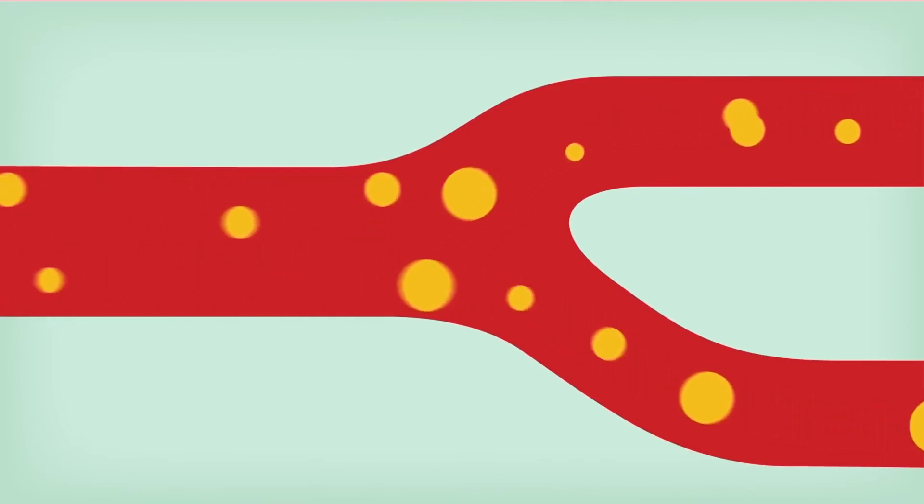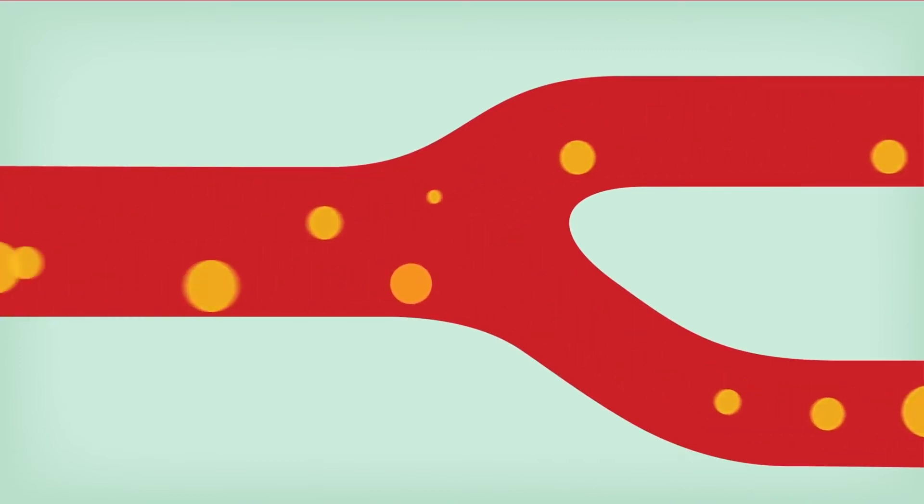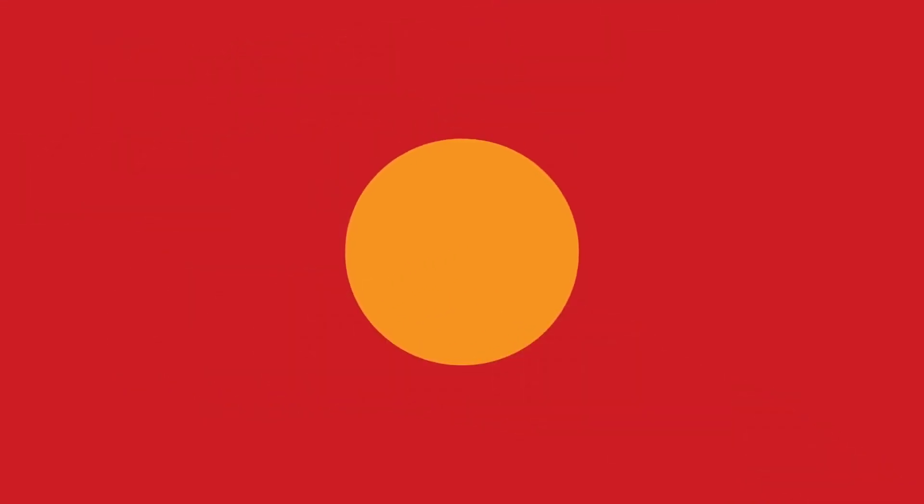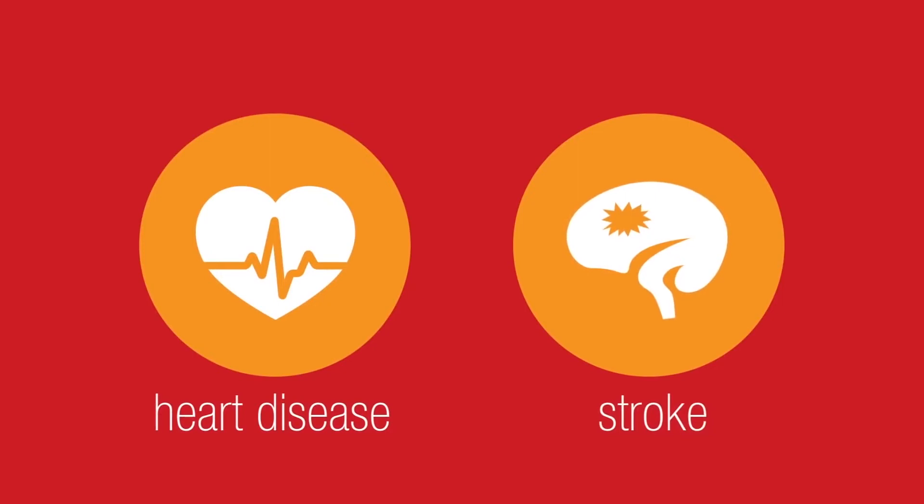It's a key ingredient that your body needs to make new cells. But too much cholesterol can lead to serious problems, such as heart disease and stroke. Here's why.